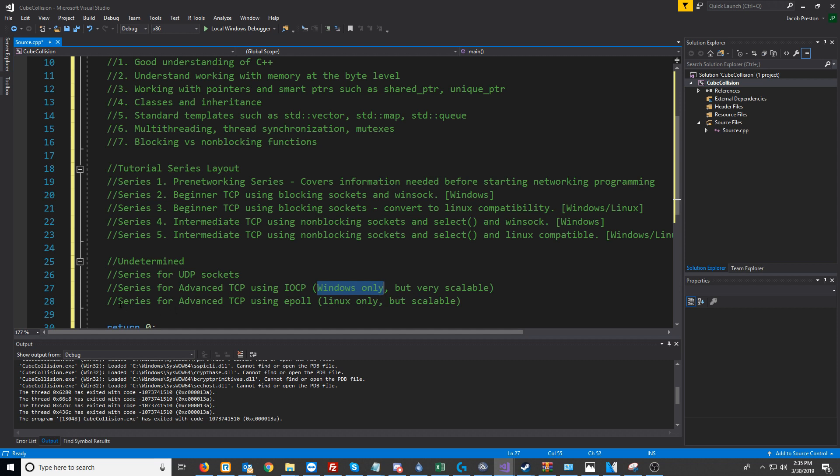After all that, we might look into ePoll for an advanced TCP series. ePoll is Linux only, but it is also much more scalable than something like select. That's just a quick overview of what to expect, and I hope this series is helpful.